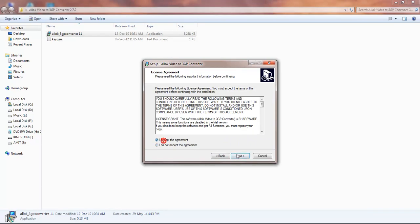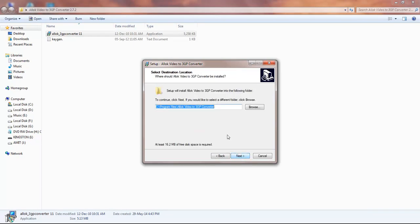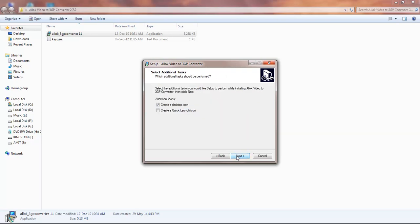Select the drive where you want to install the software. Mine is in C drive. Press next and create a desktop icon or create a quick launch icon. Let's go for any one of these and press next.